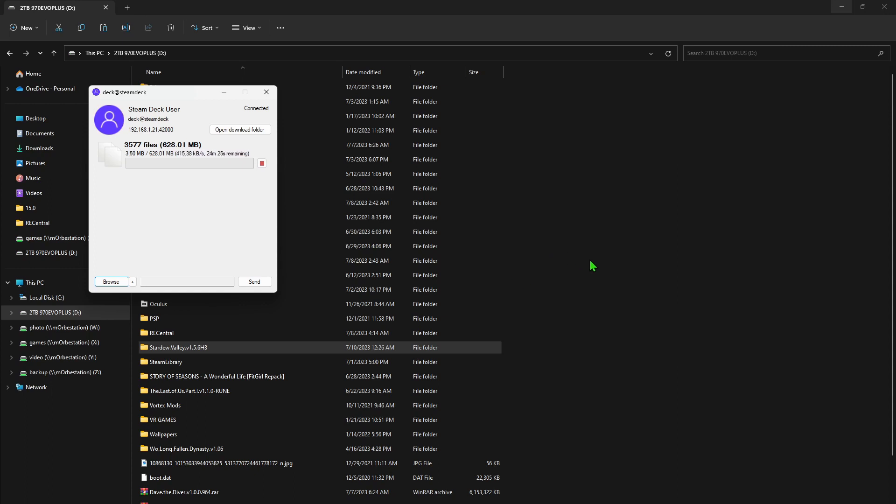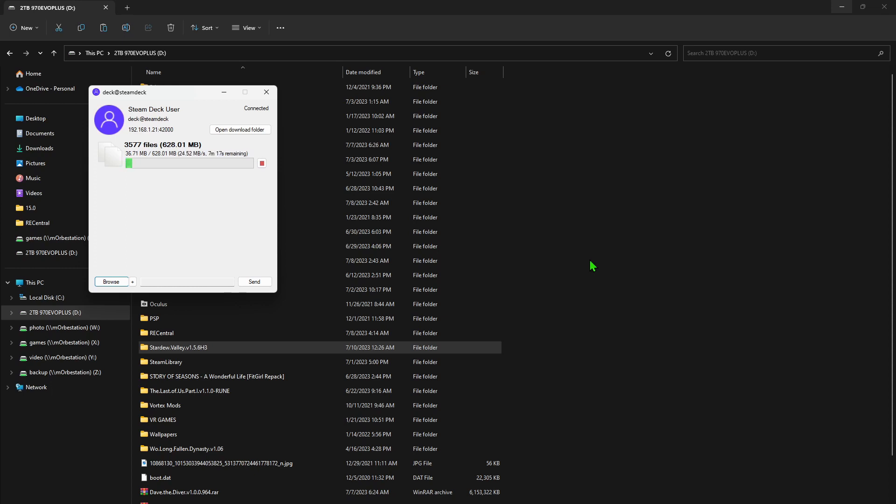So it's transferring right now. Normally I would fast-forward this portion as it's just transferring, but it is a small game so we can all just wait for it to transfer. I'm going to probably make a three-part video on this Stardew Valley. You're watching the first part where I'm going to install on the Steam Deck.